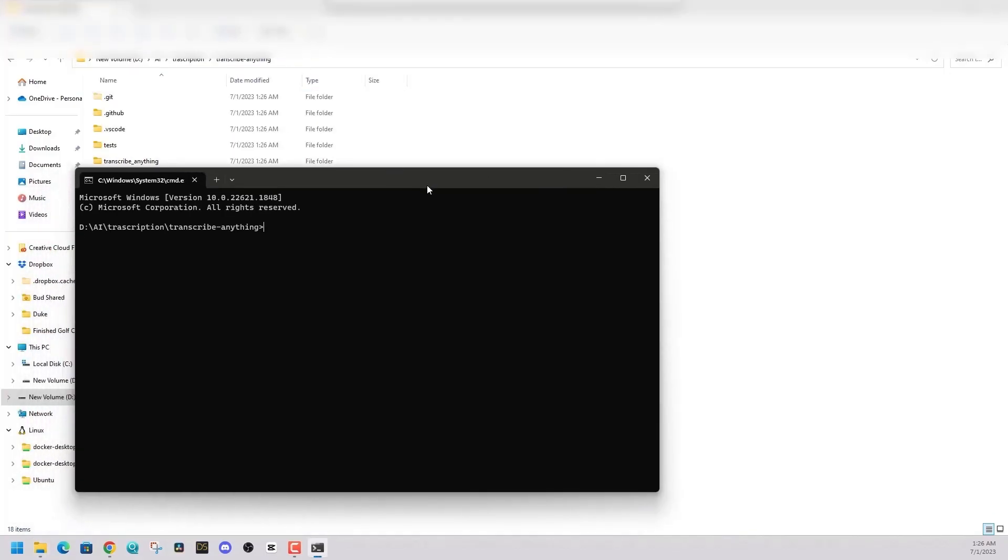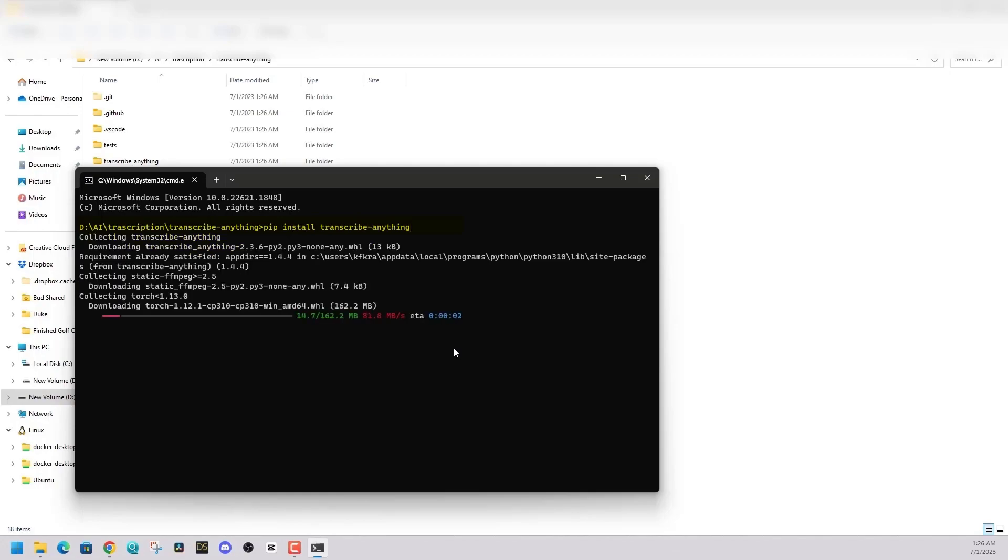So if I hit CMD again here, I'm just going to say pip install transcribe anything. And these instructions are on the GitHub page, and it will start installing the software on your computer.